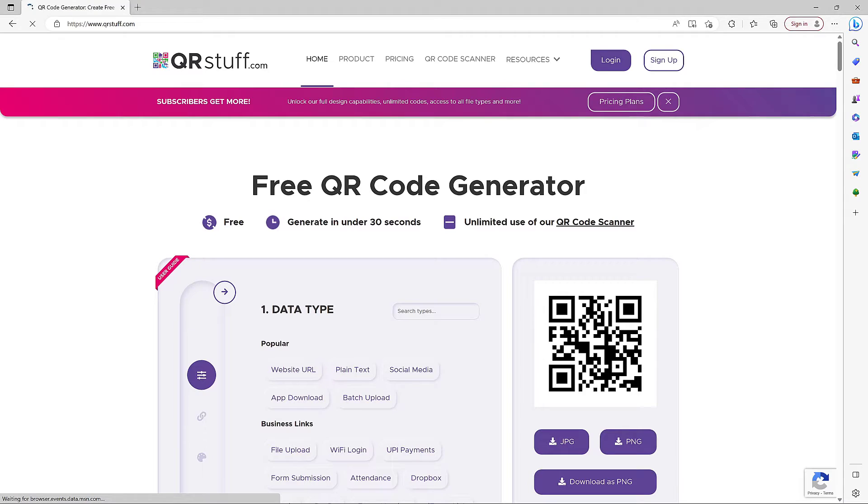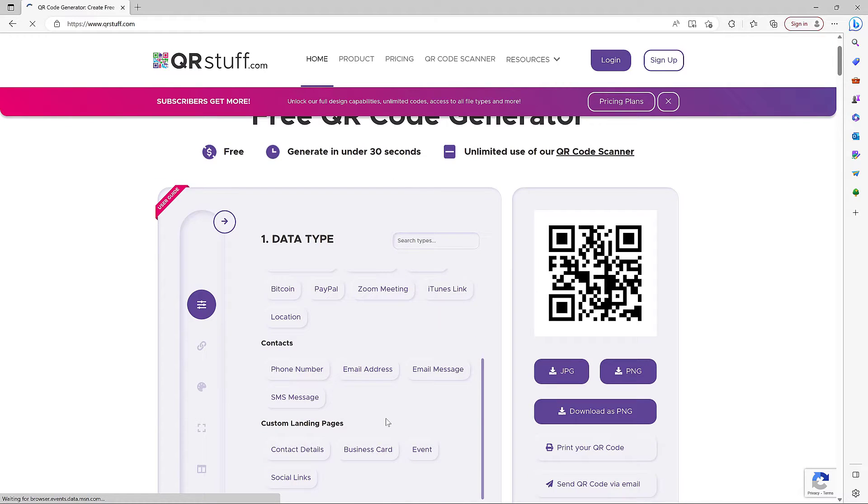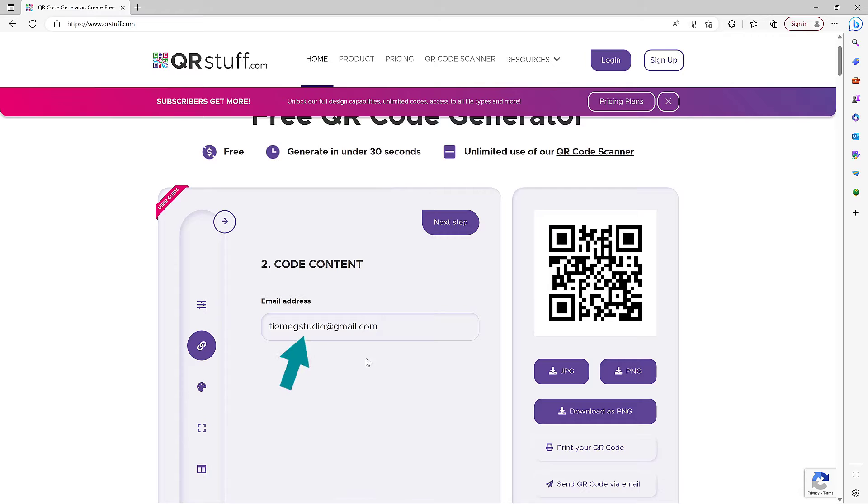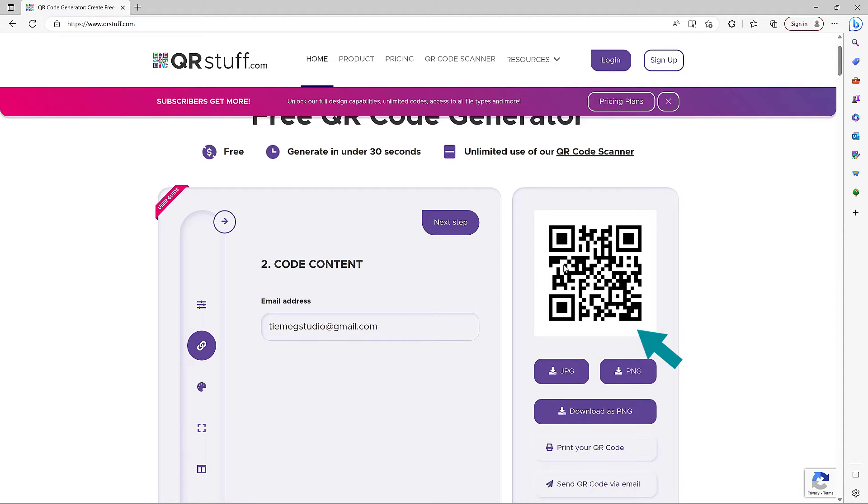Once this page opens up, select the data type from here. I want to create a QR code for my email address so I'll select email address right here. Once you input the text, just click on this empty portion and the code will be generated here instantly.